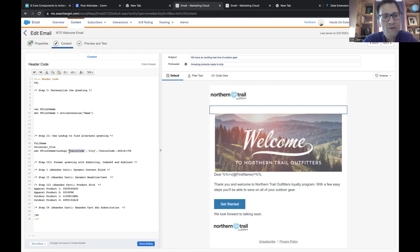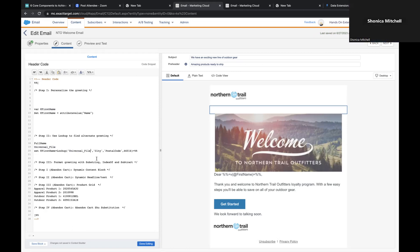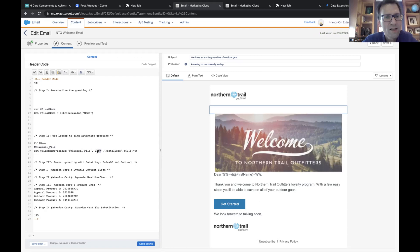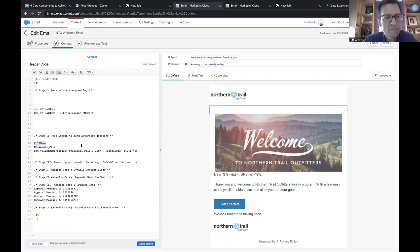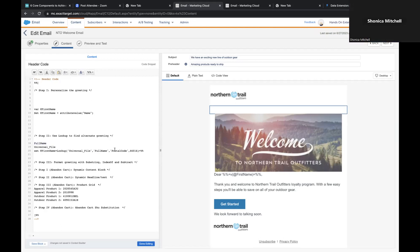Paste over the postal code placeholder with the universal file syntax. That second field is the field in the data extension we want to return — so replace 'city' with 'full name.' Now the third field is the field in the data extension that has the subscriber key — let's go back to that data extension to verify it.